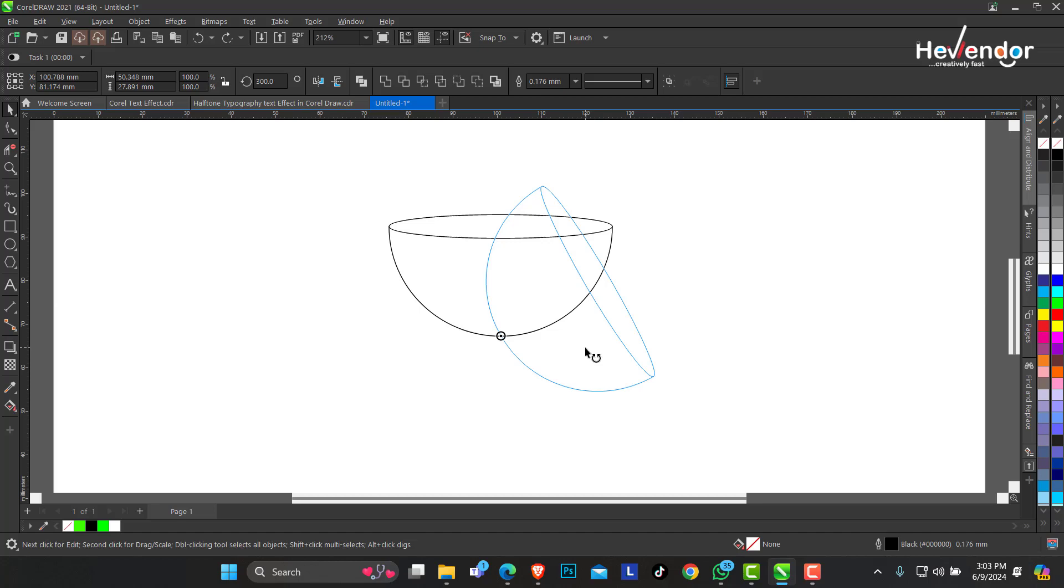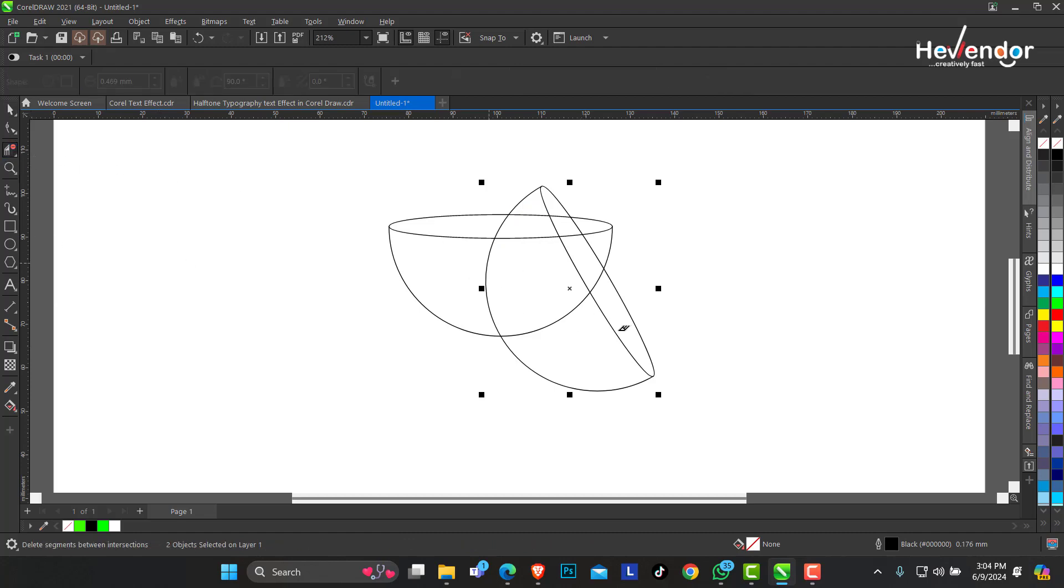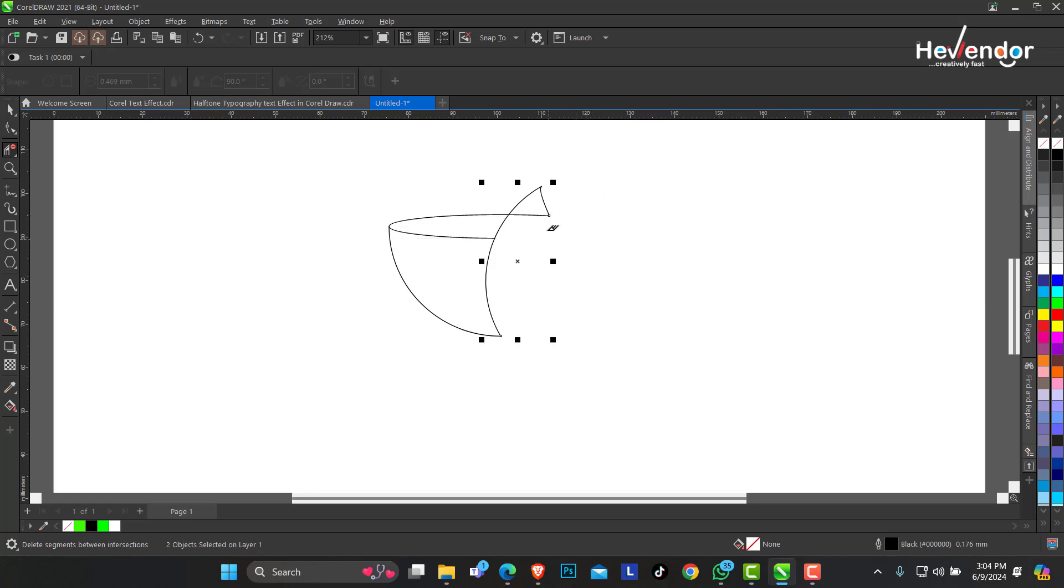When you're rotating, if you hold Control it rotates 15 degrees. So I'm going to do this by 30 degrees. Now I'm going to employ the segment delete again. Just take off the areas I don't need. Carefully do that.